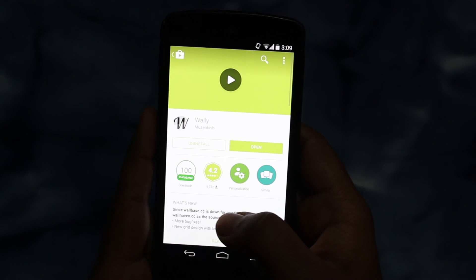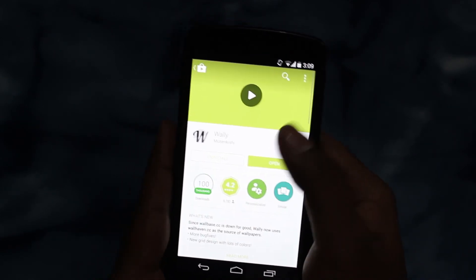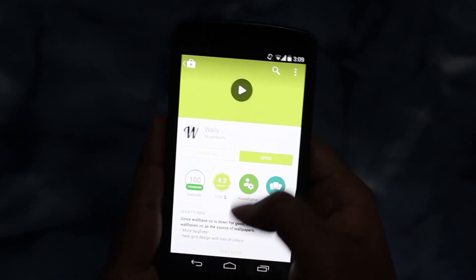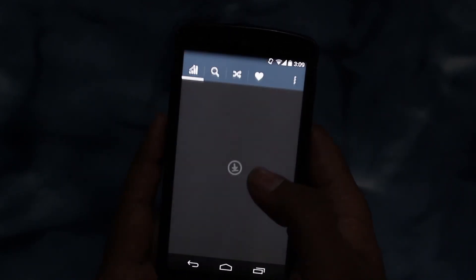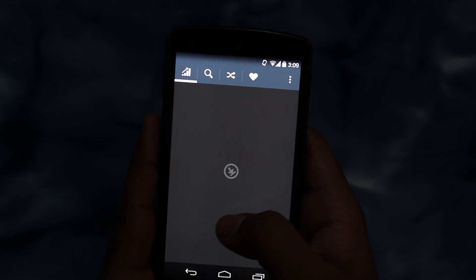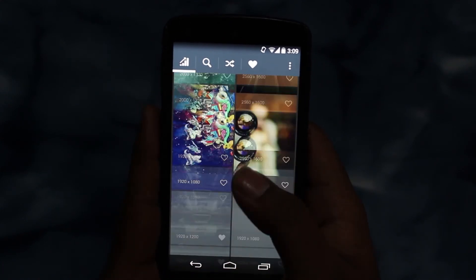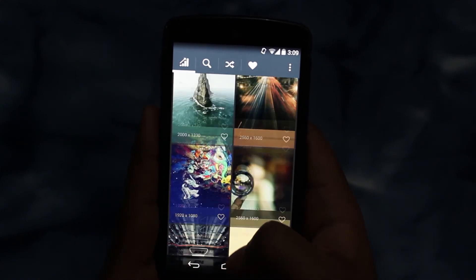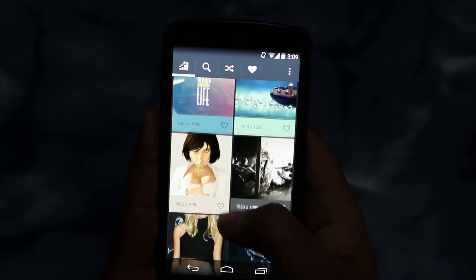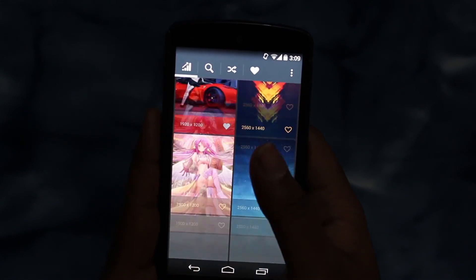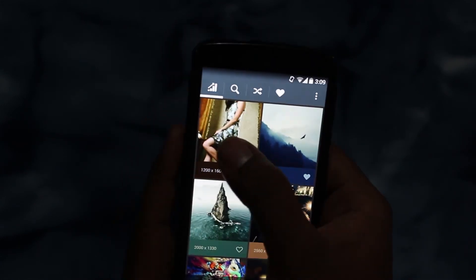So this was the app which I set to download. Once you install the app, open it. This is how the app looks — material design is included.